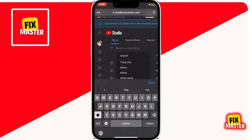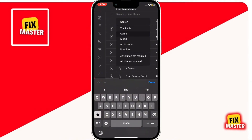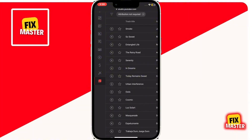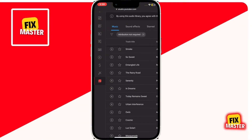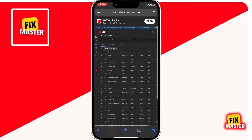If you don't want attribution included in your videos, just select attribution not required and you'll see only those options. To play a music track, just click on the play button and it will start playing the audio track for you.